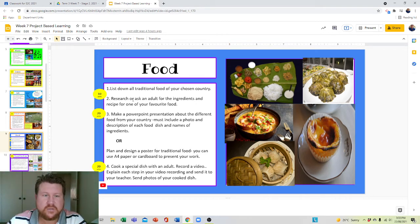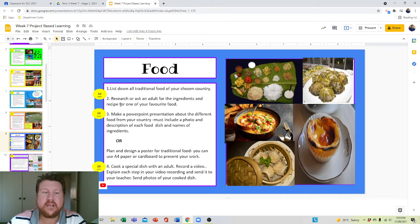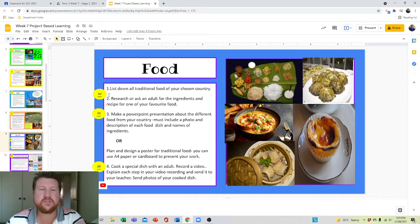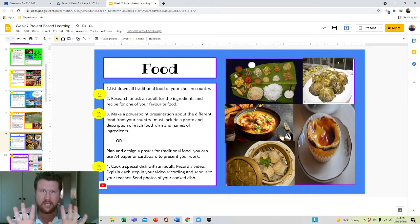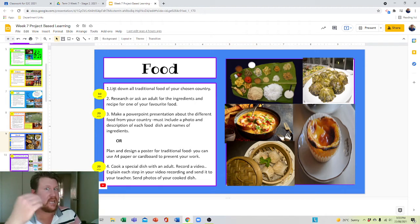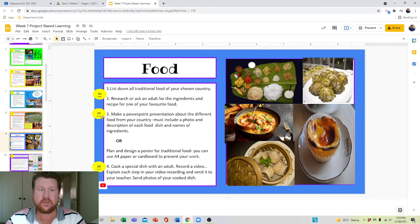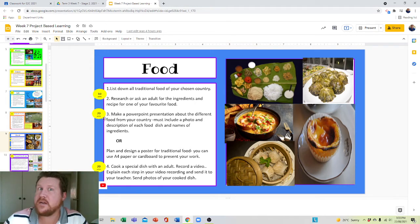You must research or ask an adult for the ingredients and recipe of your chosen food. So those two points are worth ten only — ten points. To get an added ten, you have to go to step three.